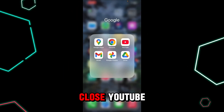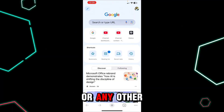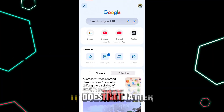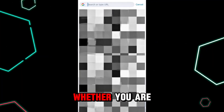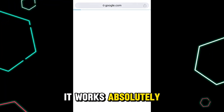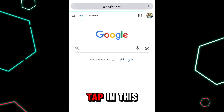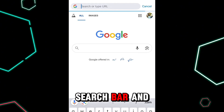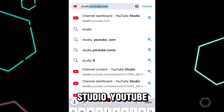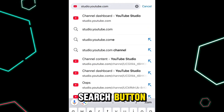Next, close YouTube and open Google Chrome, Safari, or any other browser you use. It doesn't matter whether you are on Android or iPhone — it works absolutely the same. In the search bar, search the URL studio.youtube.com and hit the search button.